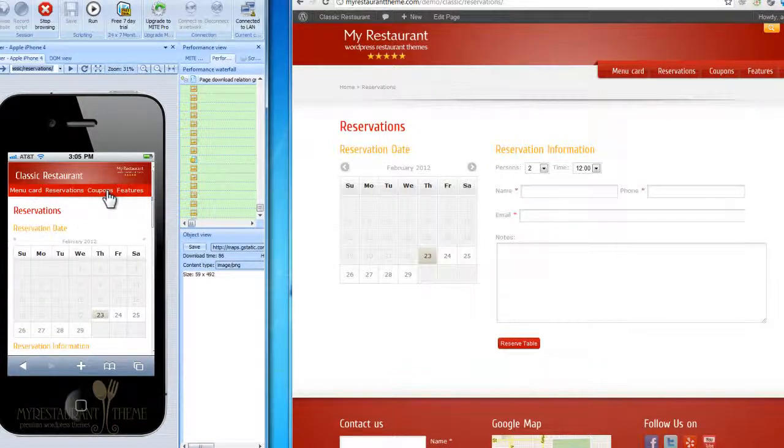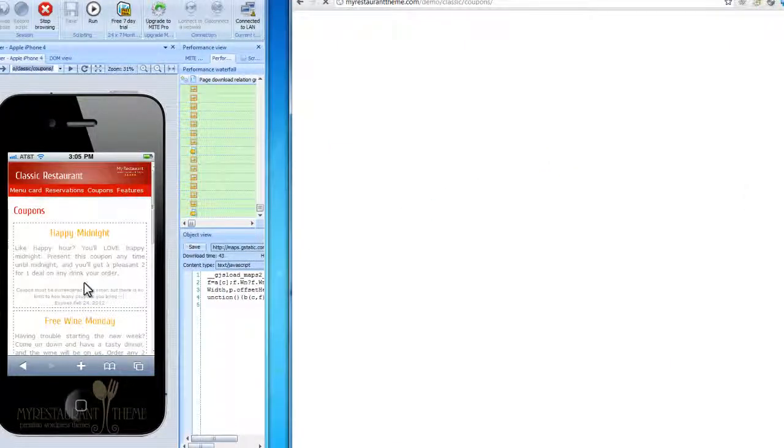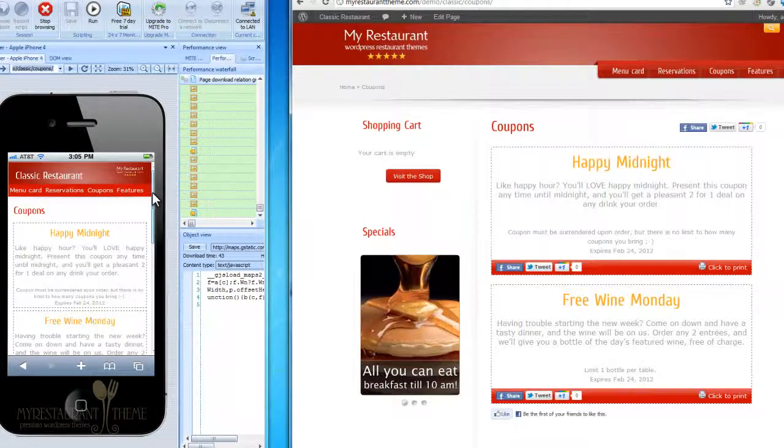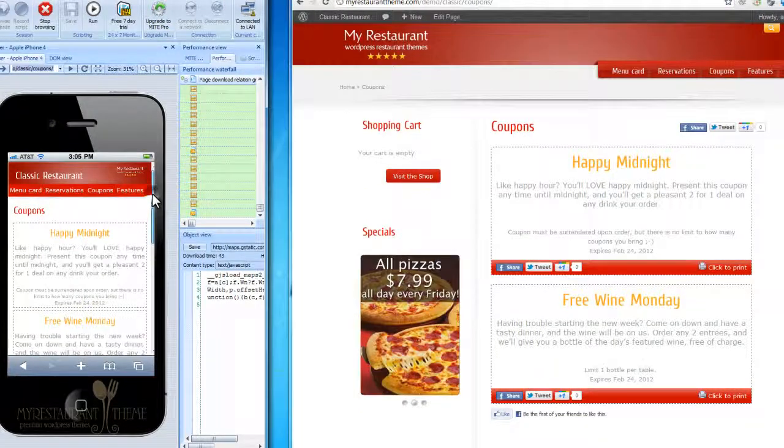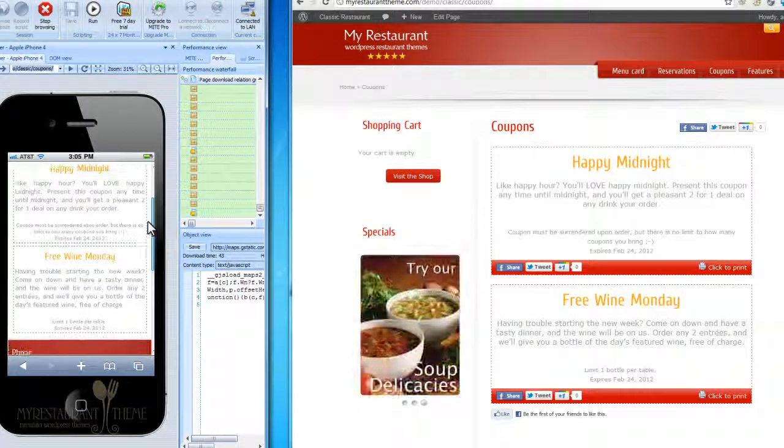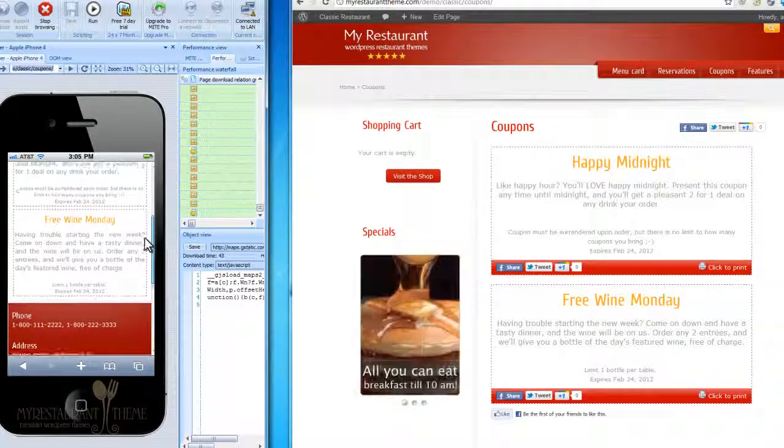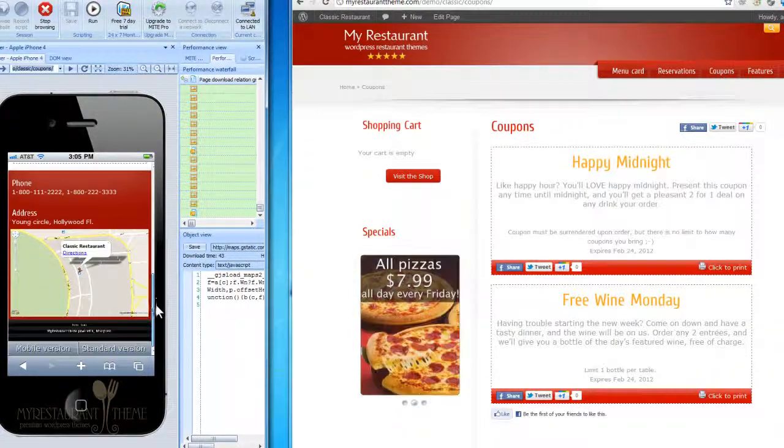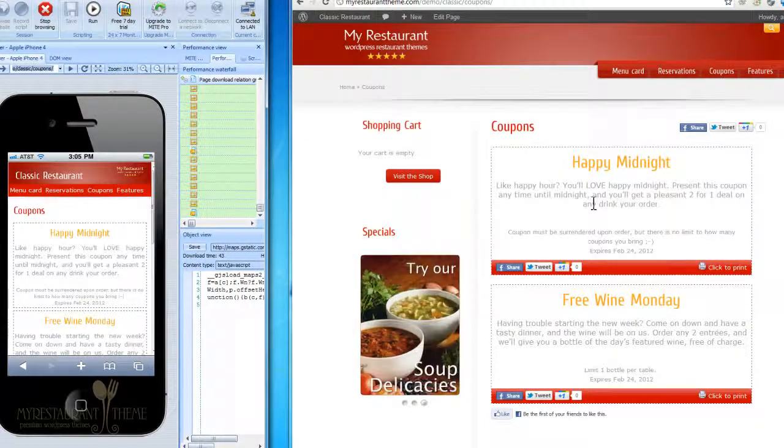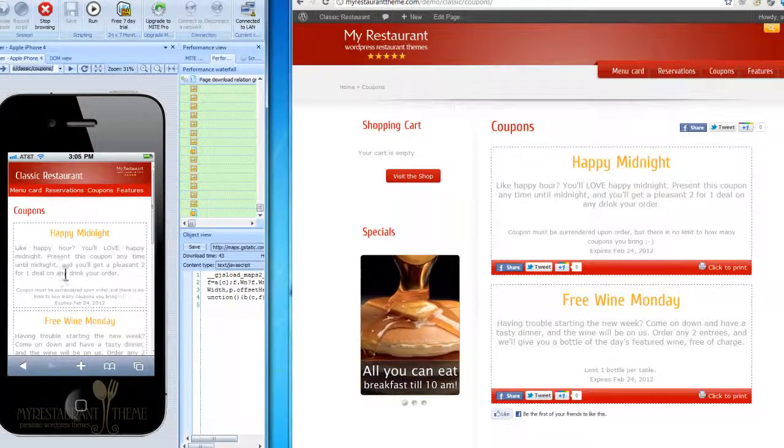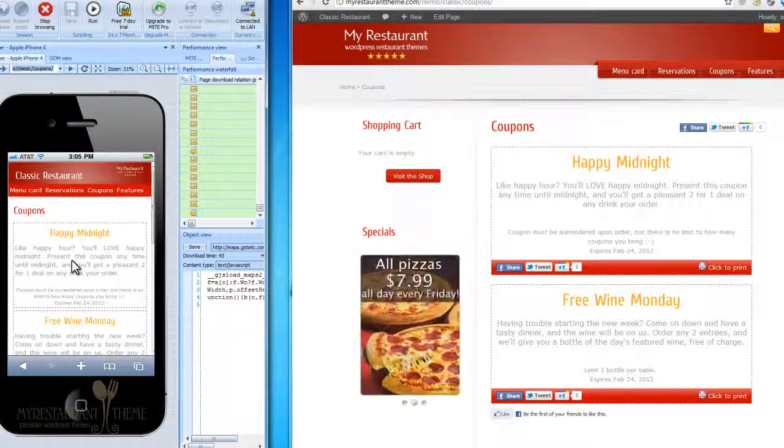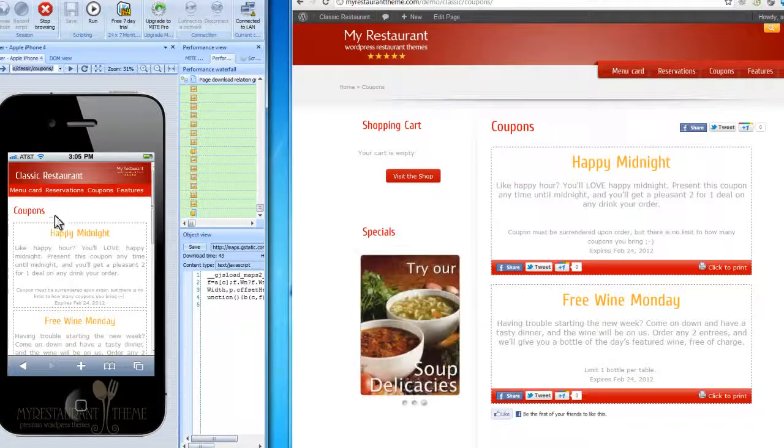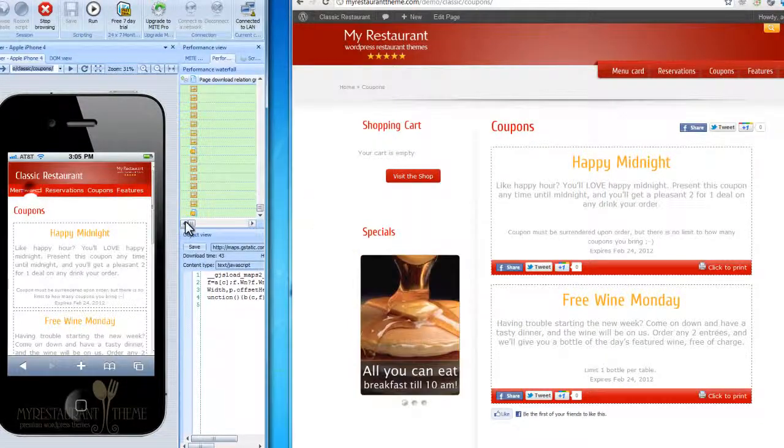Let's have a look at the difference between the main website and the mobile website. Here again, as you can see, no fluff. Just your coupons that they can show you in your restaurant right on their phone, and there's no need to print it out. They'll have the coupon right in their hand. Next, we can have a look at the menu card.